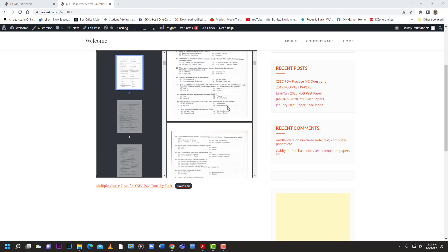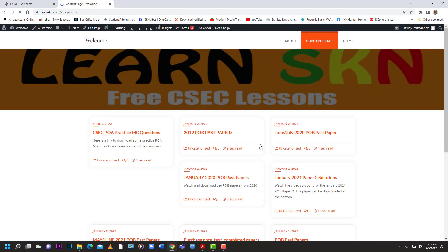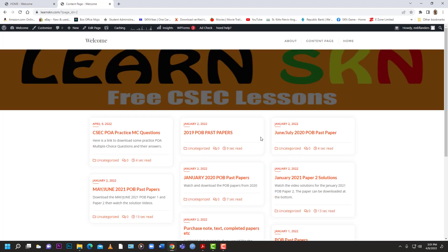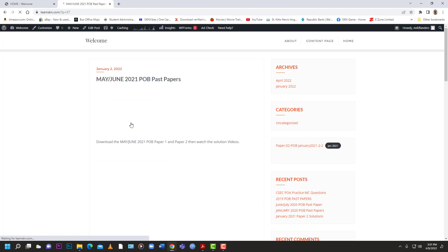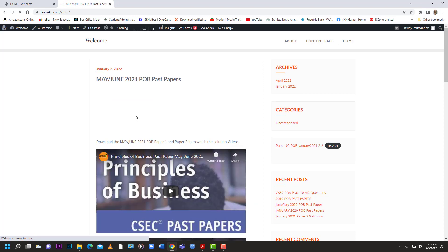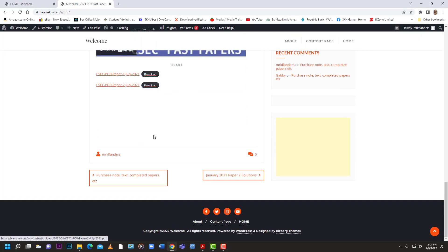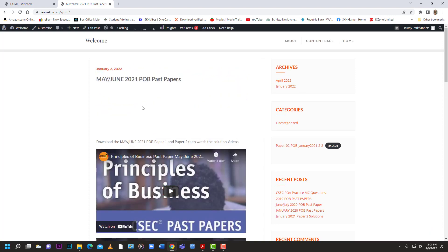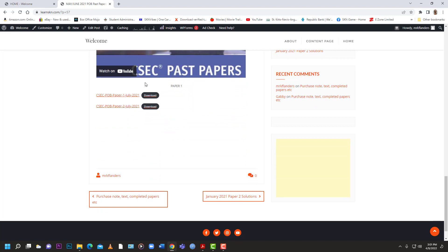Don't be afraid to check out our other content on the page. I was also trying to curate the POB questions — you can go over there and get a link to some of the POB past papers. We have videos that correspond to the paper. For example, we have the May/June 2021 past paper videos, same ones on YouTube, so you can watch them in one place and download the papers if you desire.